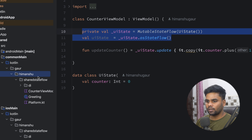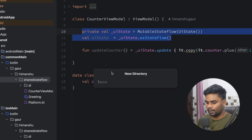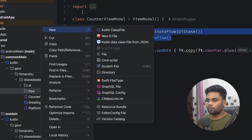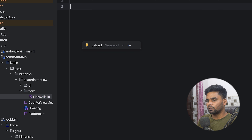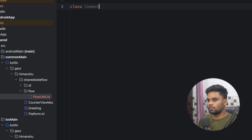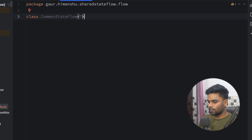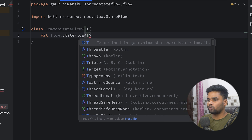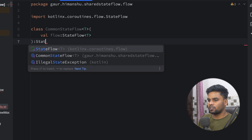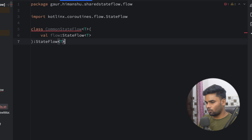So let's see how we can do it. In the shared module, I'm going to create a directory and name it `flowutils`. Now I'm going to create a file and the file name is `flowutils`. We are having a class and the class name is `CommonStateFlow`. This is a generic class. In this, we have to pass the StateFlow which we want to collect in both platforms. This will eventually extend StateFlow.